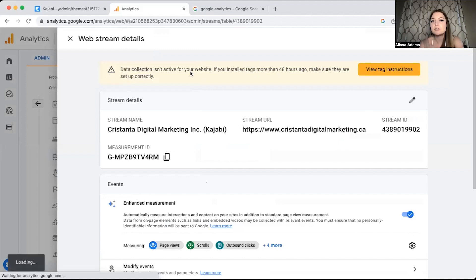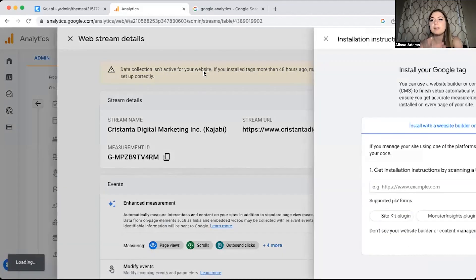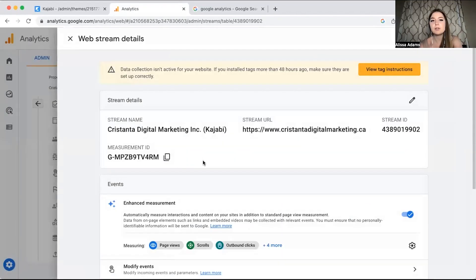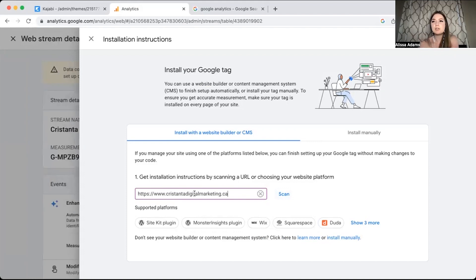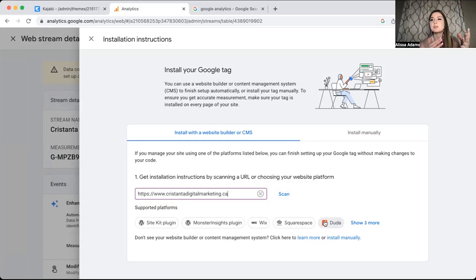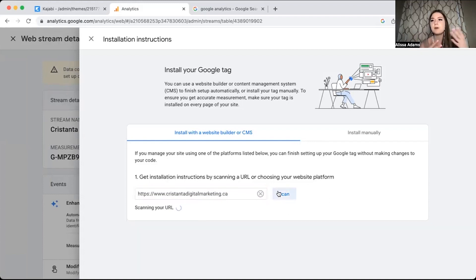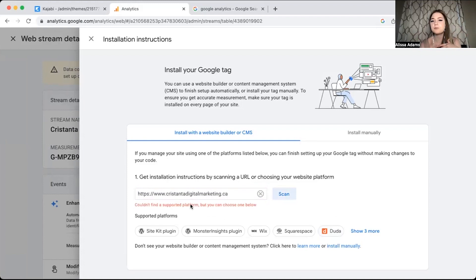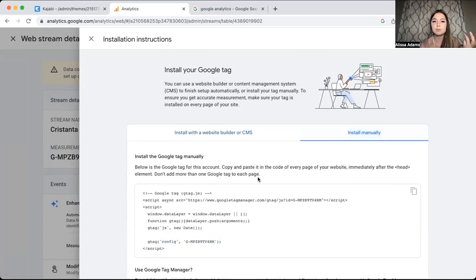You'll notice it says data collection isn't active for your website — this is because I don't have any of the code set up yet. Another big difference you're going to notice is instead of your Universal Analytics tracking code, it's going to show up as a measurement ID that looks quite different. This is really important when we set up your Google Tag. Installation instructions will pop up and try to find which software you're using. Since it can't find mine, I'm going to install manually.